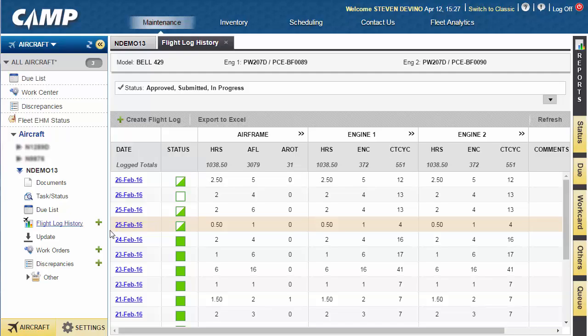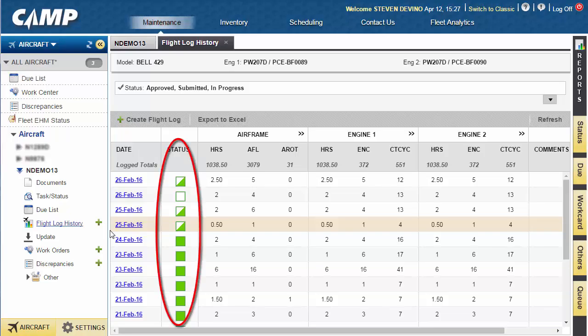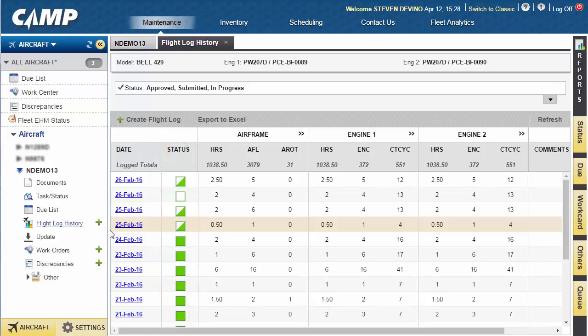Aircraft totals may now be logged without affecting last actuals or driving maintenance status until approved by authorized personnel. The Flight Log History table indicates approval status for each flight log entry. Entries indicated by a full green square have been approved. A half-filled green square means that the entry has been submitted for approval, and an empty green square indicates that the entry has been saved for further editing, but has not yet been submitted.